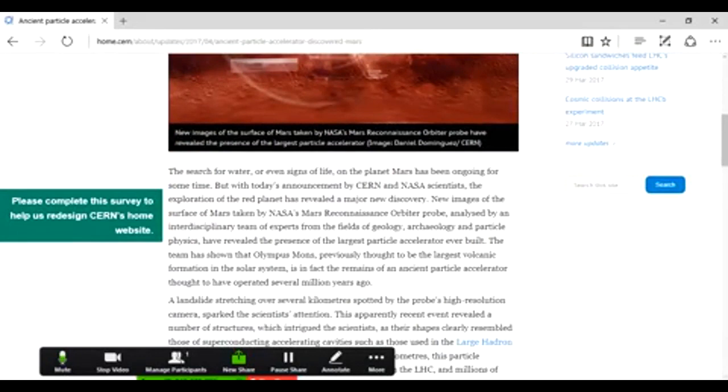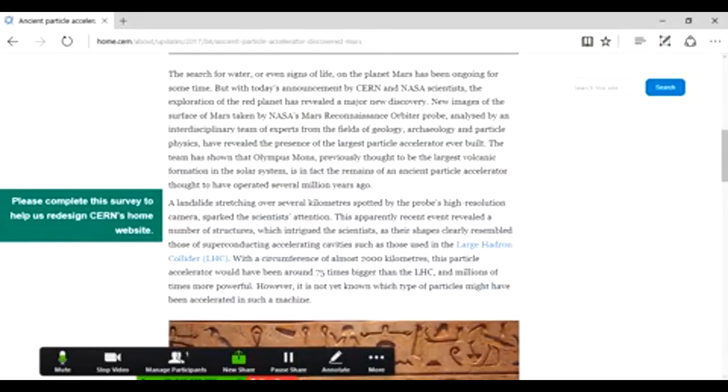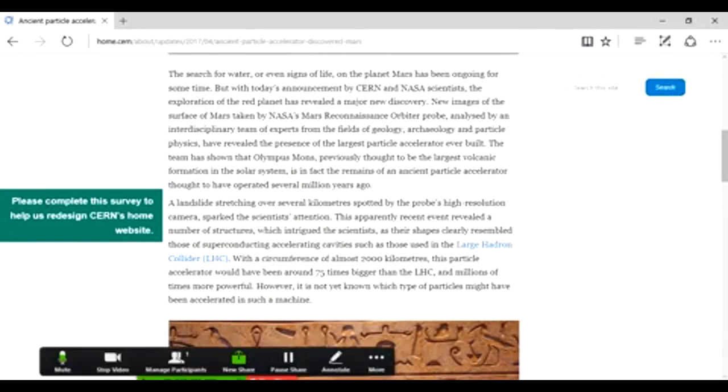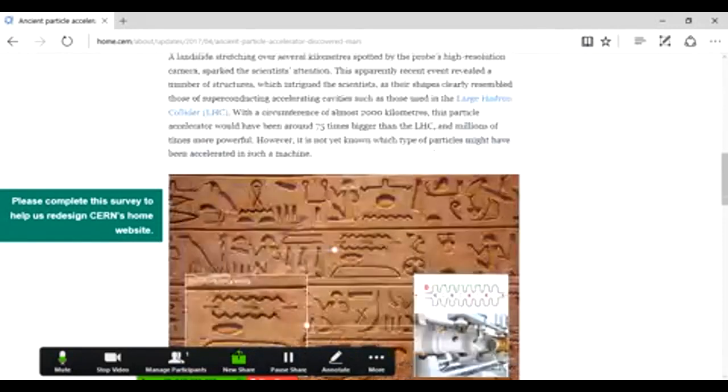The team mentioned that Olympus Mons, previously thought to be the largest volcanic formation in the solar system, is in fact the remains of an ancient particle accelerator thought to be operated several million years ago. A landslide stretching across several kilometers spotted by the probe's high resolution camera sparked the scientists' attention. This apparently recent event revealed a number of structures which intrigued scientists as their shapes clearly resembled those of a superconducting accelerating cavity such as those used in the Large Hadron Collider. With a circumference of almost 2,000 kilometers, this particle accelerator would have been around 75 times bigger than the LHC and millions of times more powerful. However, it's not yet known what types of particles might have been accelerated in such a machine.